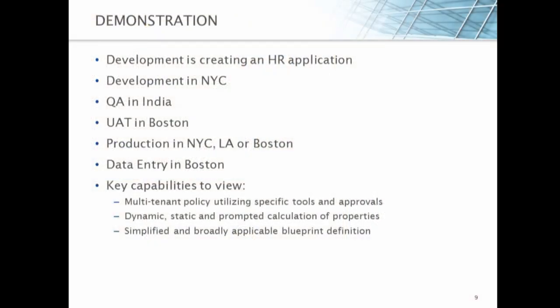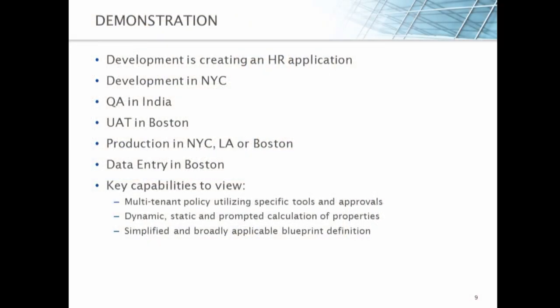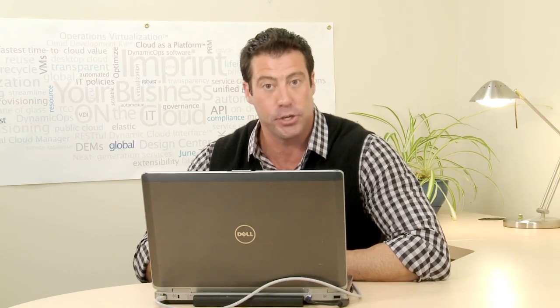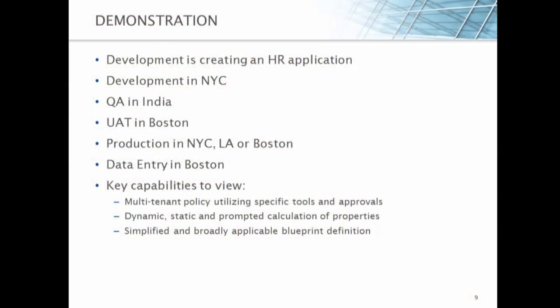Inside of our demonstration today, we're going to take you along a scenario of creating an HR application. Development is actually located in New York City, QA is in India, user acceptance testing is in Boston, production could be in New York City, LA, or Boston, and data entry is actually in Boston as well. We're going to show you through the location property how we dynamically calculate where that proper location should be. The key capabilities to view here are first of all the multi-tenant policy that utilizes specific tools and approval policies to make it exactly applicable to that business unit. Also dynamic, static, and prompted calculation of properties will be shown as well. And then really that results in a simplified and broadly applicable blueprint that defines exactly what that service will be. So let's go ahead and switch over to our demo and take a look.